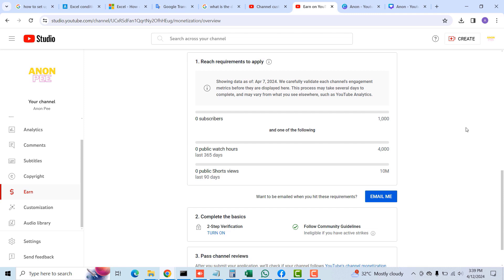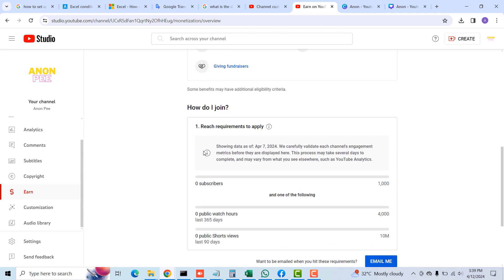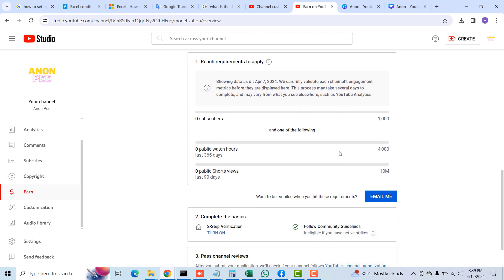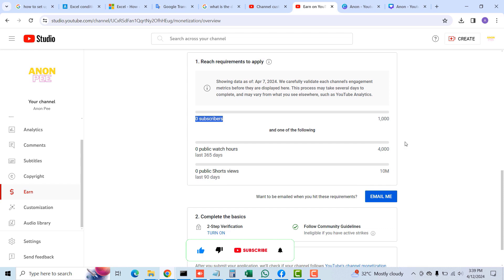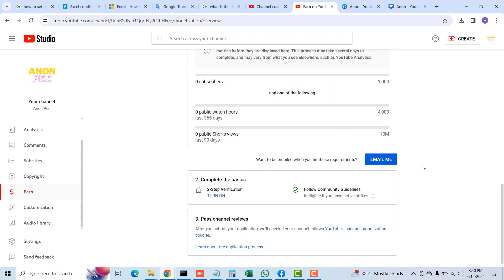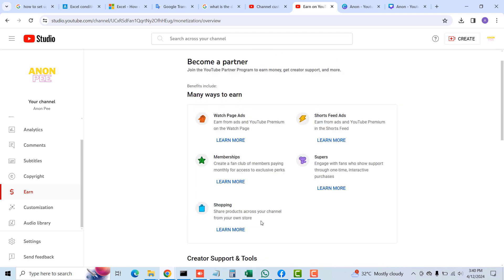To become a YouTube Partner, you need at least 1,000 subscribers plus 4,000 watch hours in the last 365 days, or alternatively at least 1,000 subscribers and 10 million public Shorts views in the last 90 days. You also need to have two-step verification turned on, follow the community guidelines, and make sure you don't have any YouTube strikes.